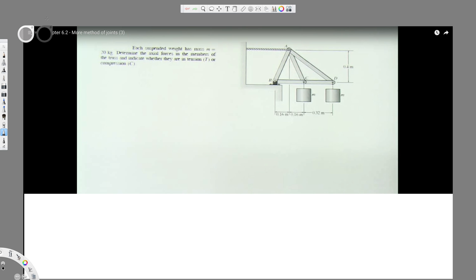In this kind of question, we know they have given that mass is 20 kilograms, so it's acting downward. These are the two masses, and if I calculate, M is equal to 20 kilograms, I have to convert into Newtons. To convert, I have to multiply by 9.81 meters per second squared. If I calculate, the weight is going to be equal to 196.2 Newtons.